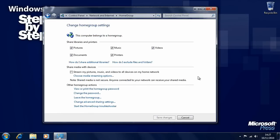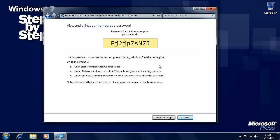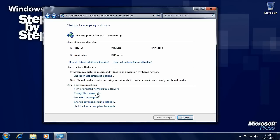The home group panel is telling us what it is we're sharing, and it's giving us other options. We can view or print the home group password, and there's a print this page button. You can change the password for the home group to anything you want, but try and keep it secure because the home group gives access to your documents and personal files. You can leave the home group if you want to. And if you're having trouble, there's a home group troubleshooter which can help sort out any problems connecting to a home group on your home network.